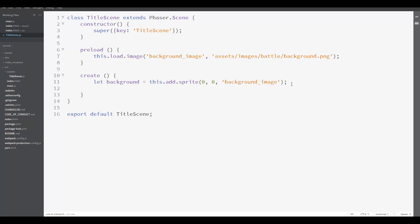And also, we want the origin of the sprite to be the upper left corner and not its center. By default, Phaser 3 sets the origin of the sprite as the center. So the position zero, zero here will be the position of the center of the background. And we want the position zero, zero to be the position of the upper left corner.